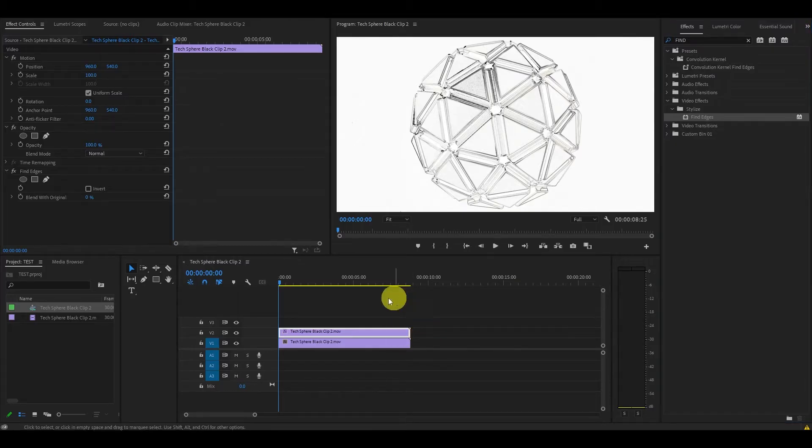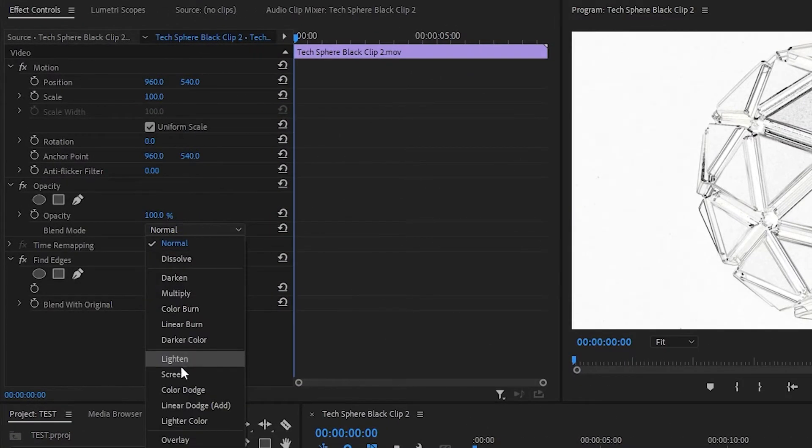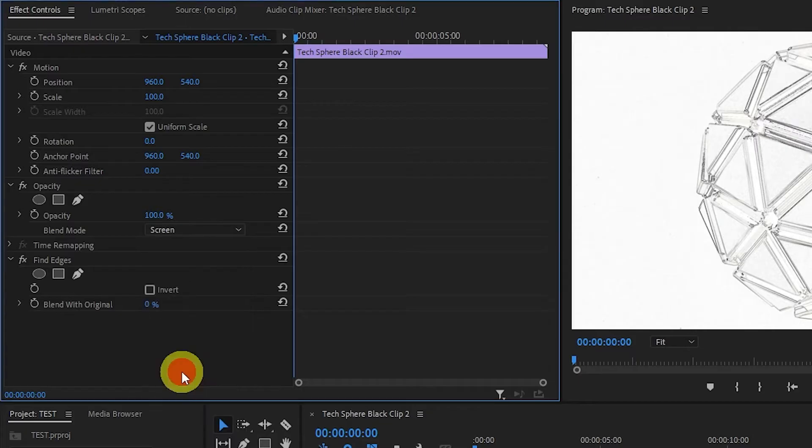Go over to effects controls and you'll want to change the blend mode to screen and then check off the invert tab and also ensure blend with original is set to 30%.